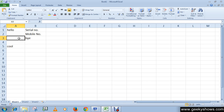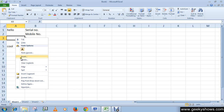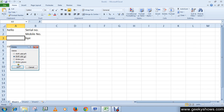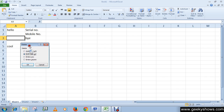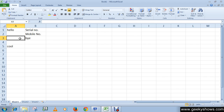Sorry, I forgot to tell you that you can also delete a cell or row by right-clicking on the appropriate cell, selecting it, and choosing the appropriate option from the menu.